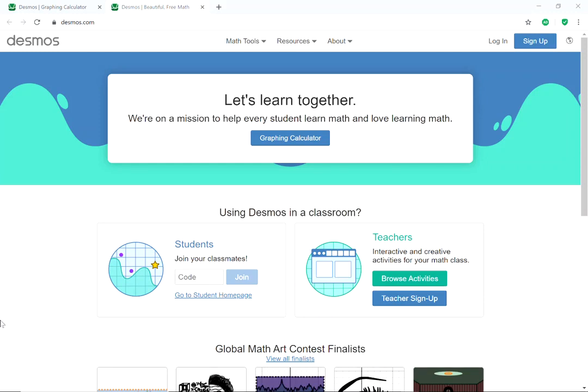In this video I would like to talk about using the Desmos online calculator to graph a function and graph the derivative of that function, also restrict the domain, and then use the graph to determine relative extrema — relative maximums and relative minimums. We're going to start here at the homepage desmos.com.